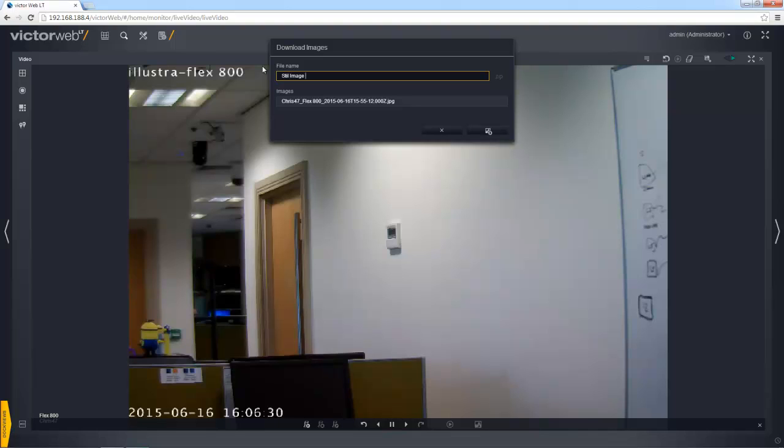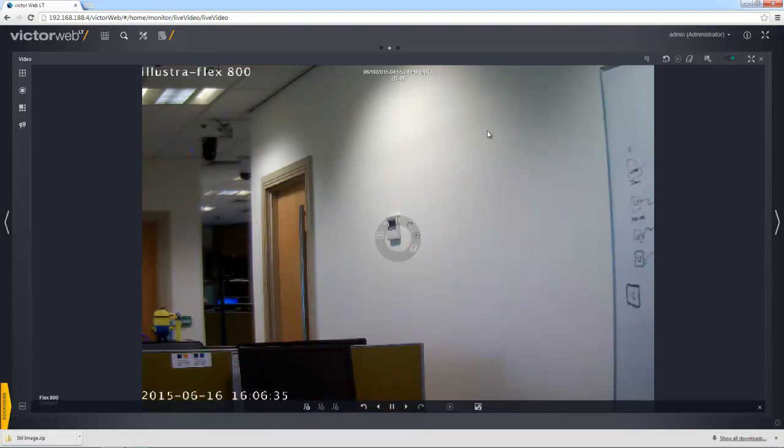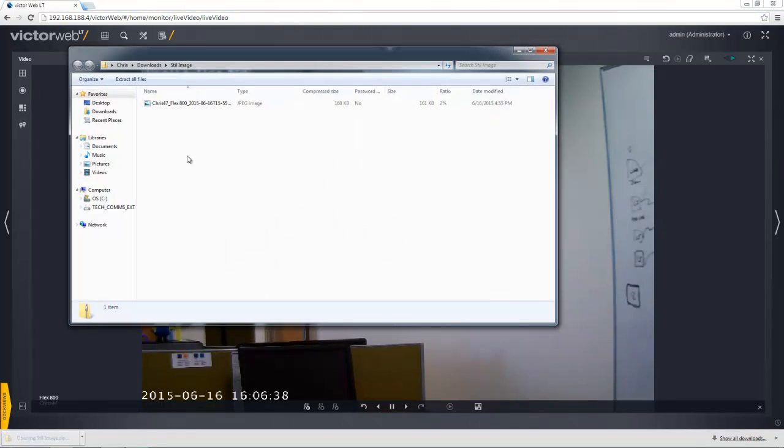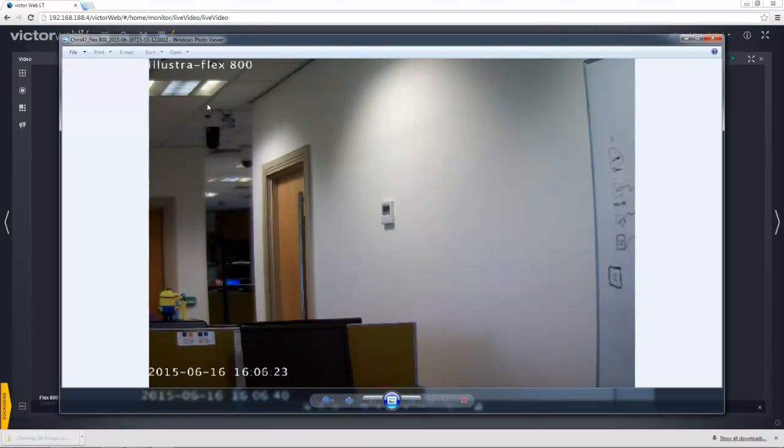So with that done, then I'm just going to select the export button, and you can see there a zip file is being downloaded to the browser's default download location. If I just go ahead and open that up, I can double click my image and there you can see it.